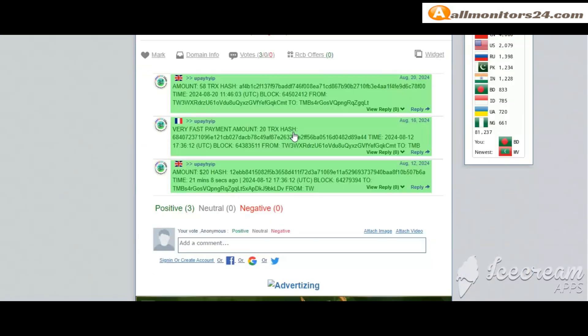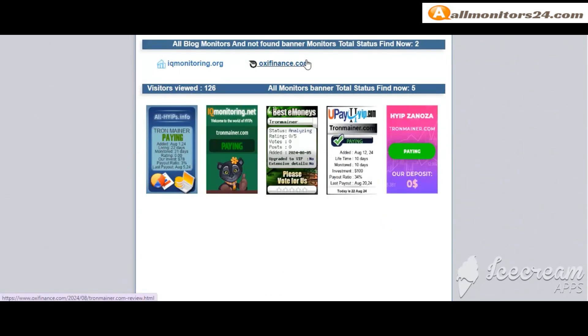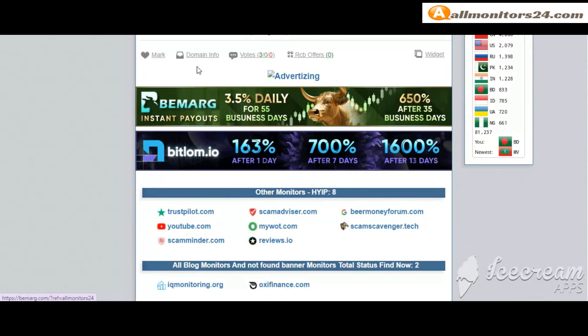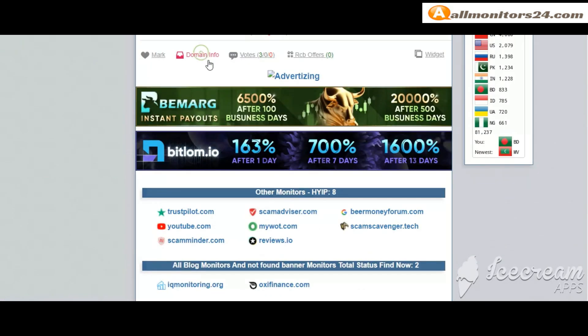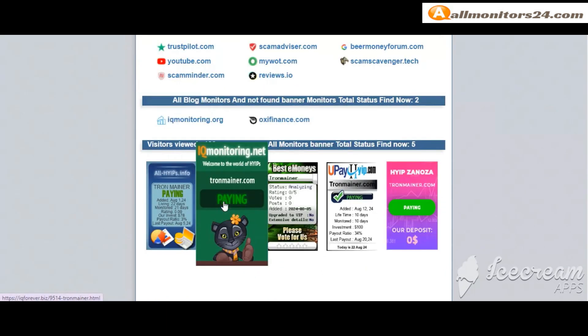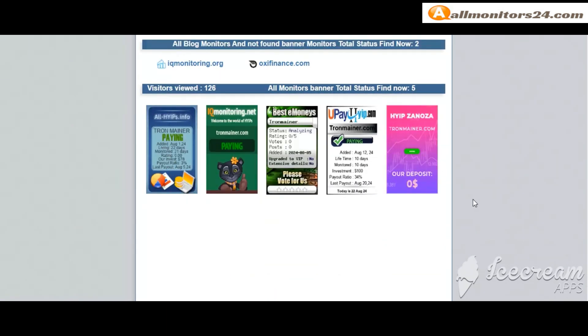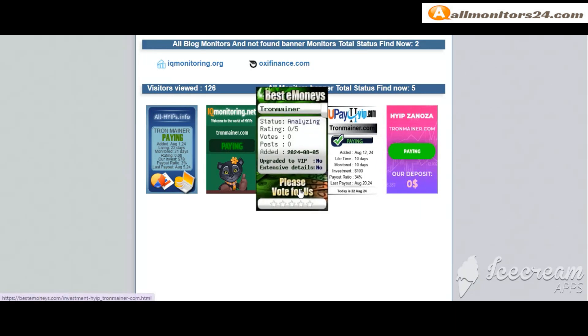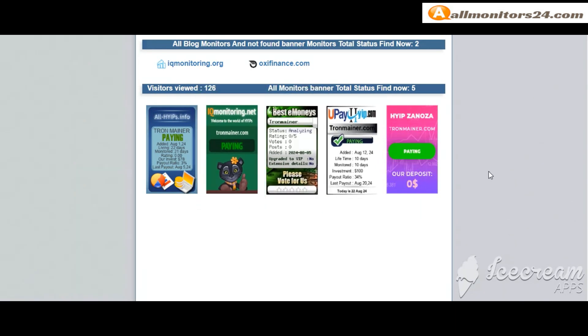Okay, and here you can check best referral commission back monitors, and here also you can check domain information. Okay, next see all monitors status banner, check all high ships paying, high up is paying, best monies paying and more you can check here.